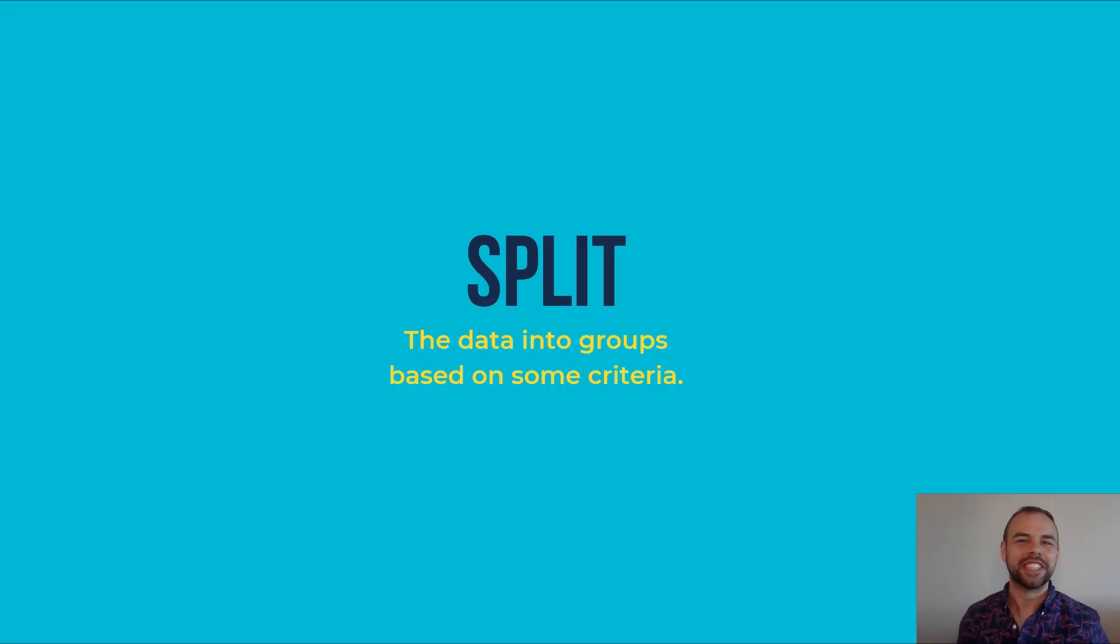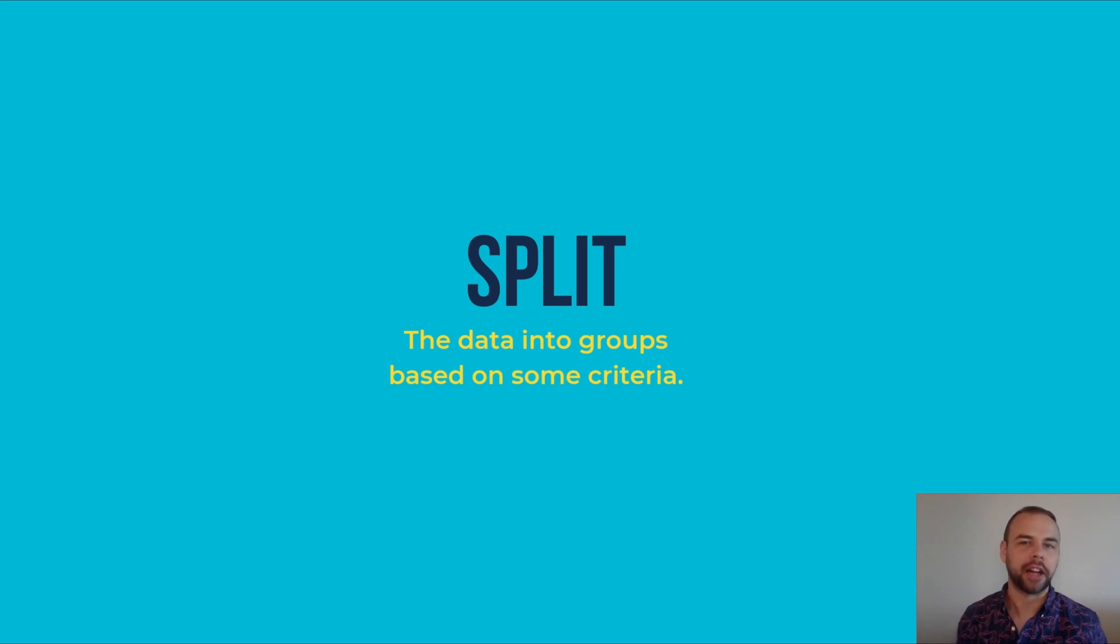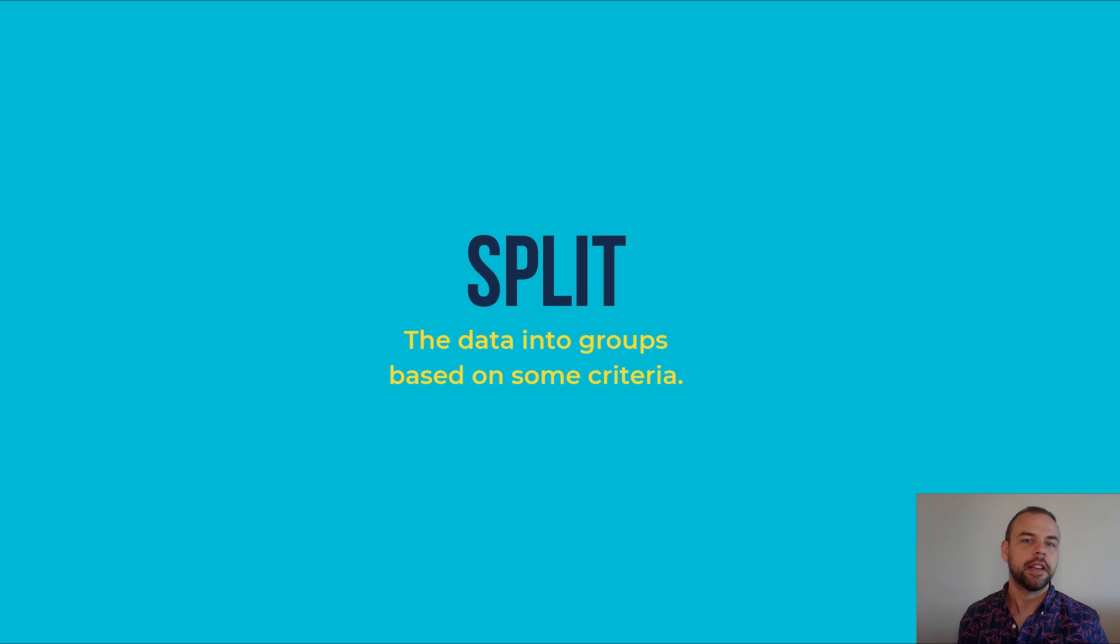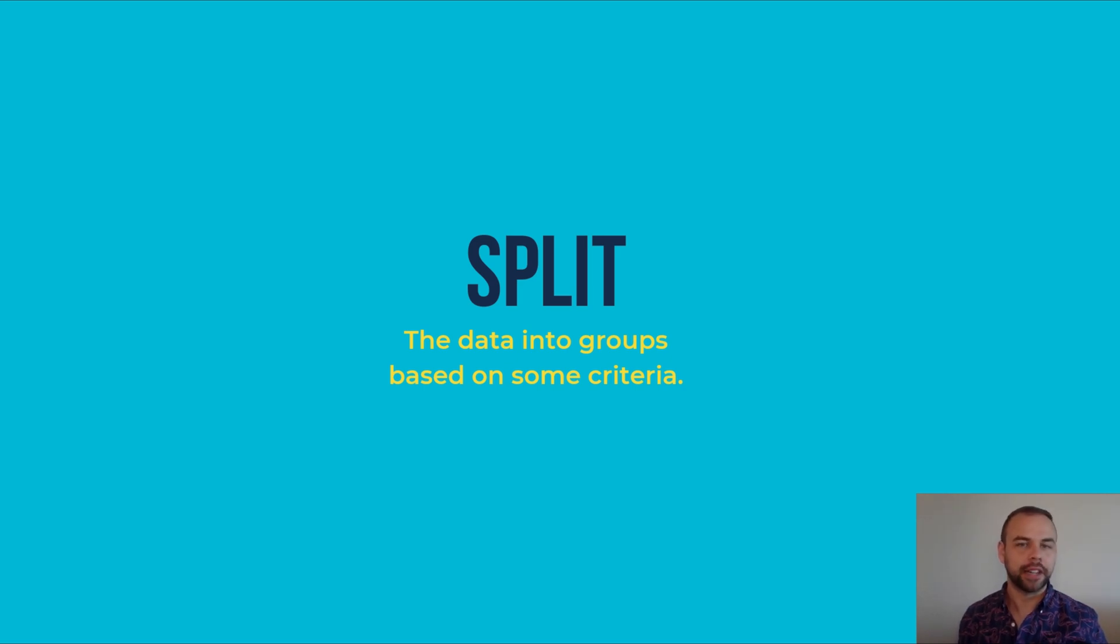So first we're going to take a look at how to split, apply, and combine your data. The first step of this is split, which means that you'll be splitting your data into groups based on some criteria, usually a variable.